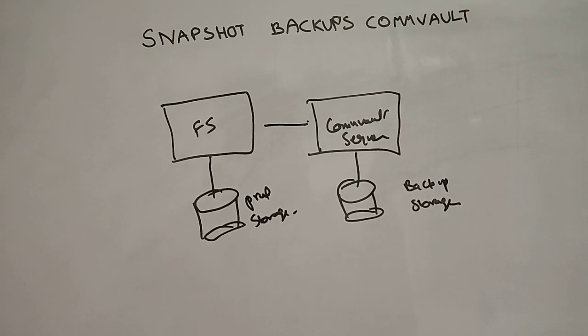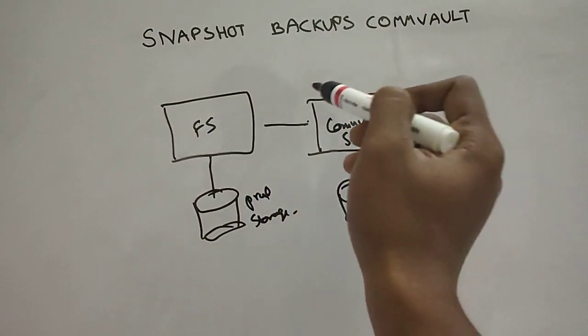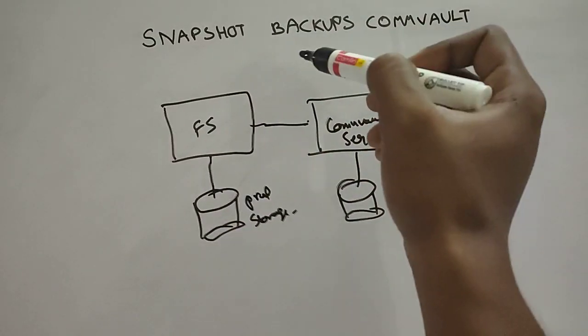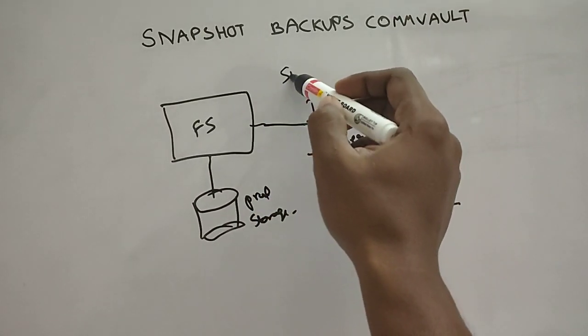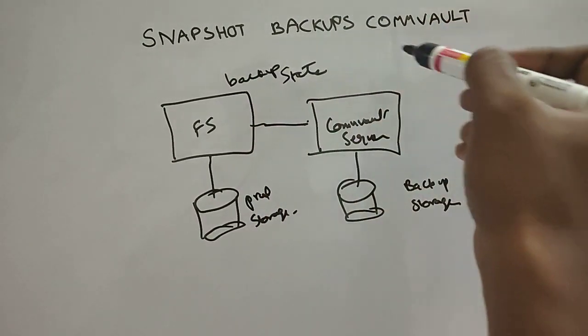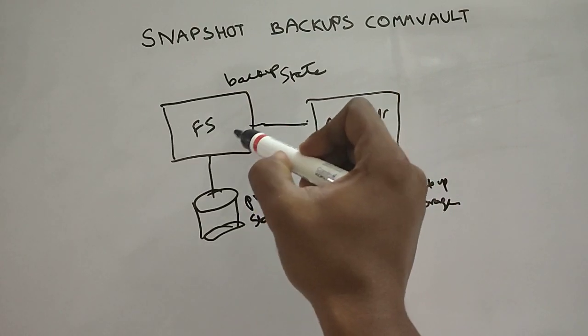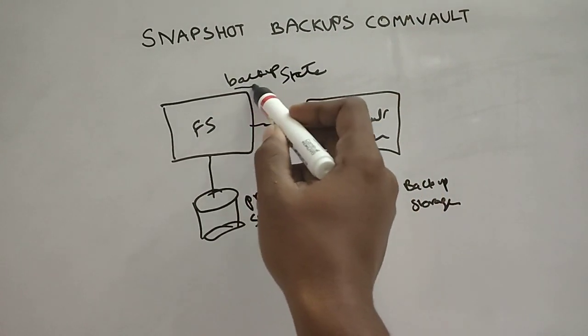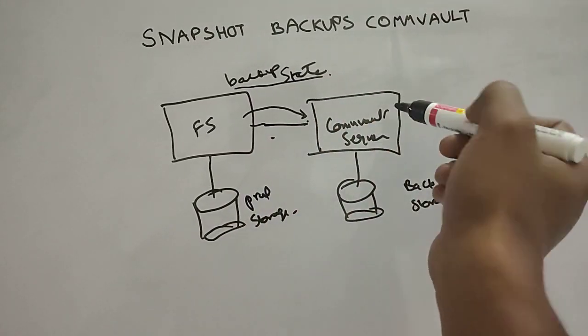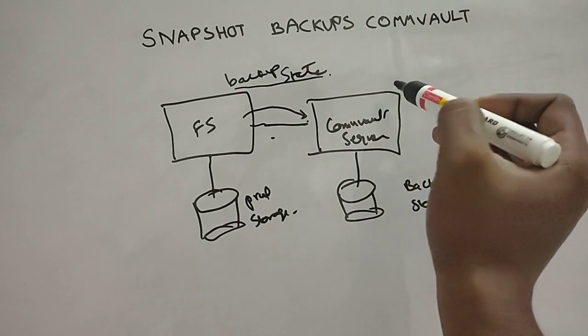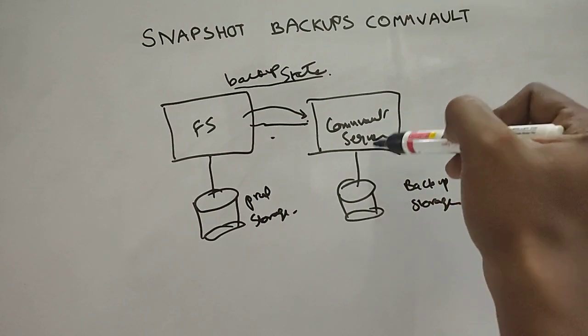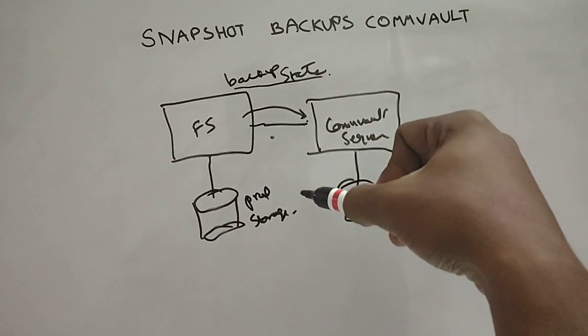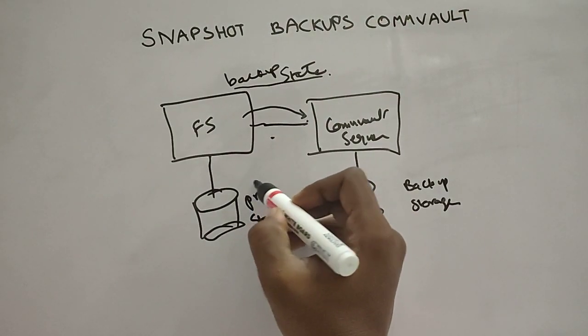What happens is this CommVault server will actually initiate a request to the application server or the file server, whichever it could be, and it will take acknowledgement or request for a backup state. When the request is initiated, the application server or targeted server will create a backup state and then give an acknowledgement or permission to CommVault server. This is just a permission; it will not take any of the data being transferred here, it's just an acknowledgement. Once the acknowledgement is received from CommVault server, it initiates a direct transfer of our snapshot. It creates the snapshot on the storage array here.